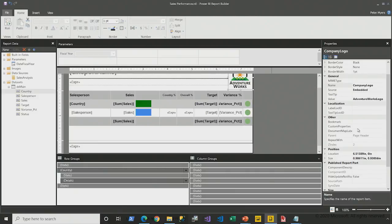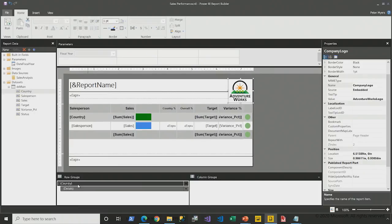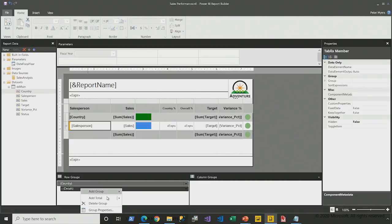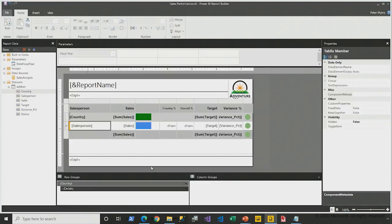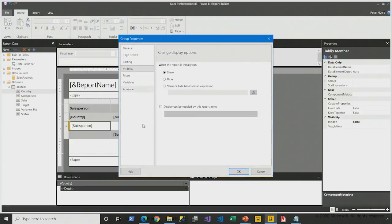Returning to the report design, the focus now is on the grouping pane. I left it in advanced mode. Let me switch that back to standard mode. And what I'll do is right-click the details group and open the group properties and then open up the visibility page.